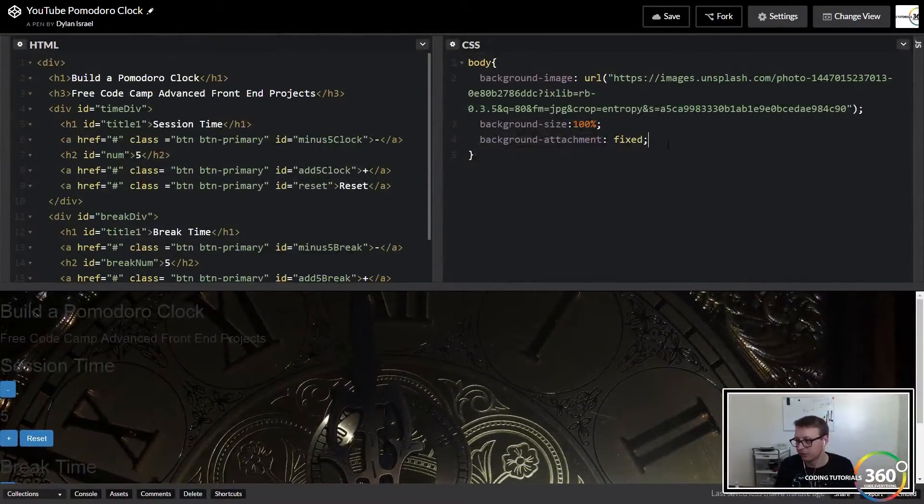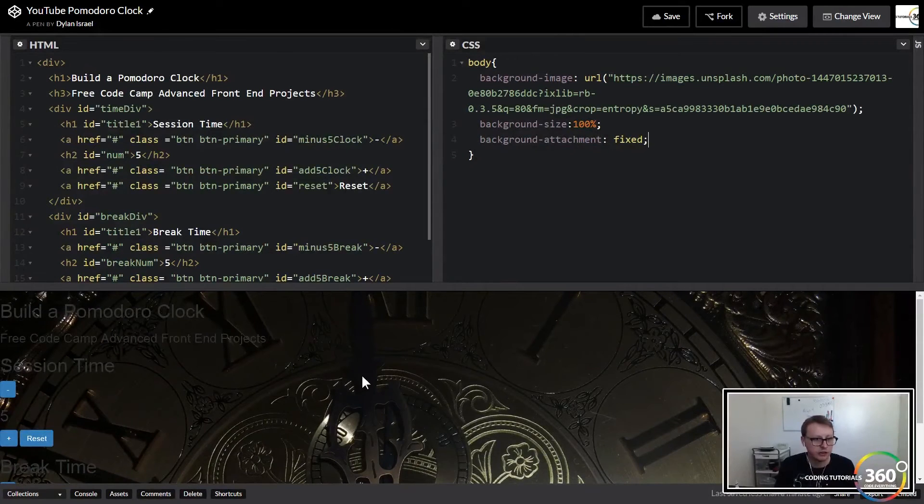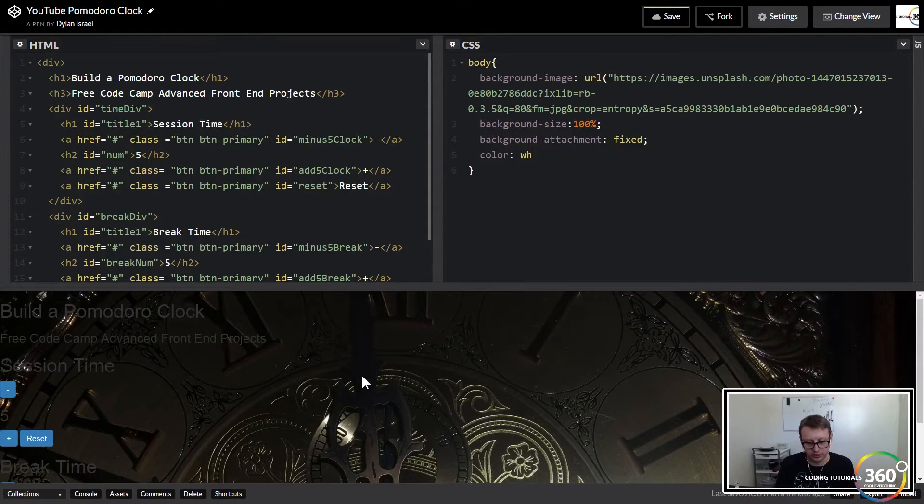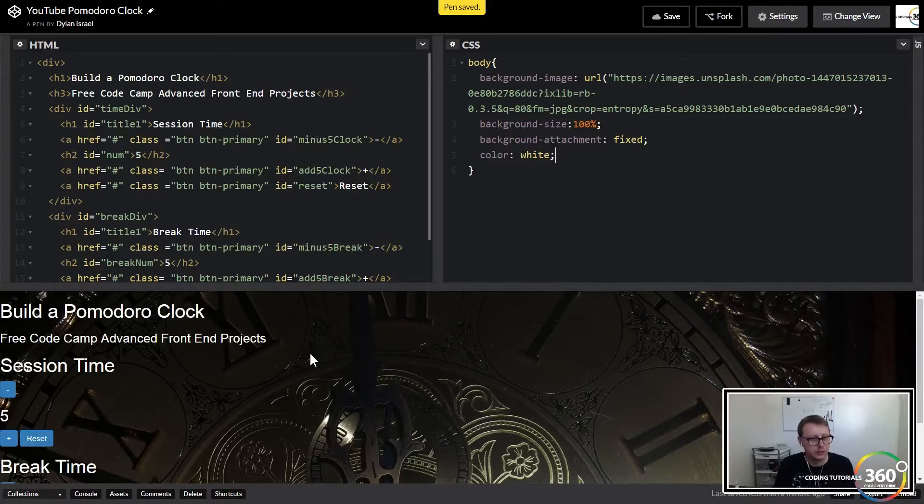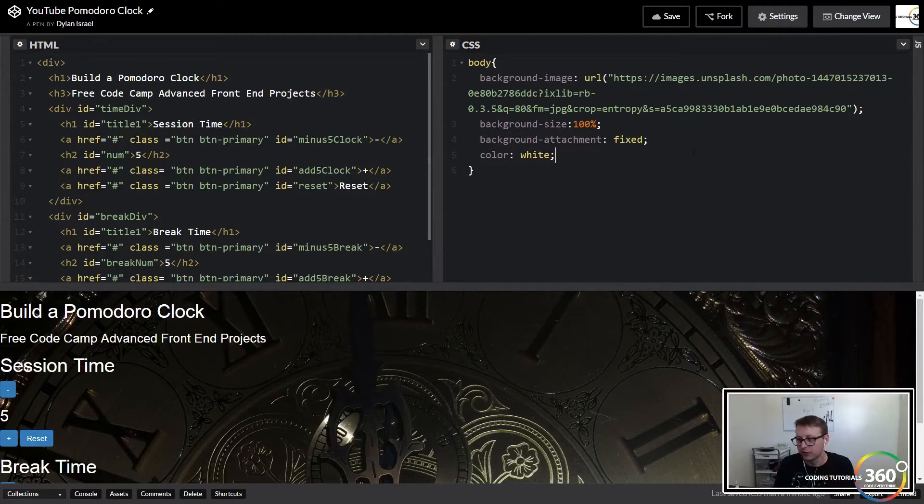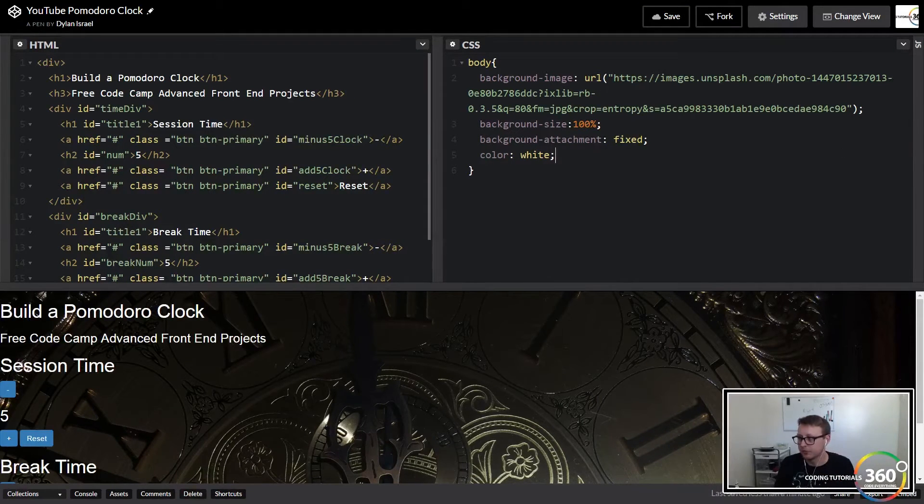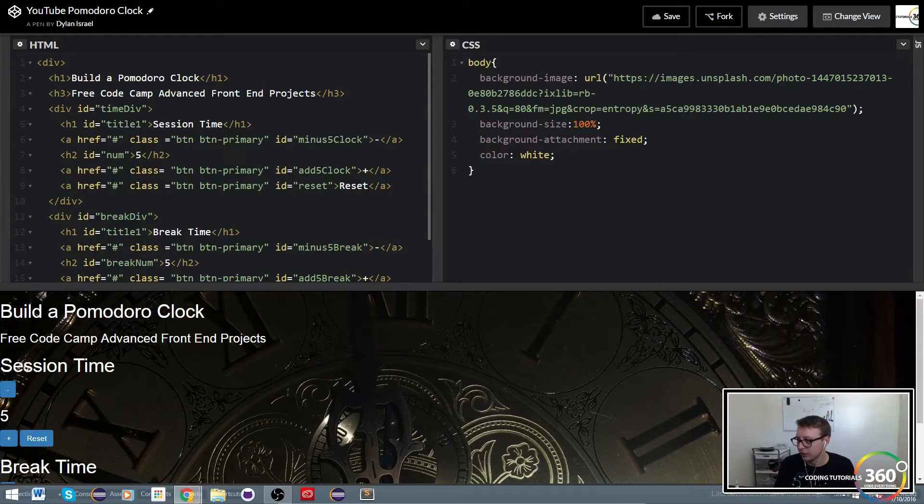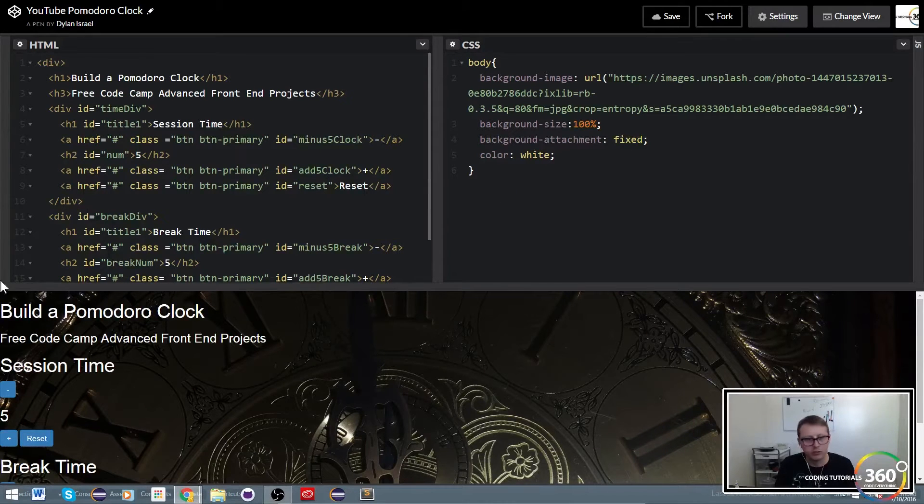Now the background's not moving around, definitely a preference thing for me. The font's a little hard to see, so we're going to set the color here to white. Font's much easier to see now.